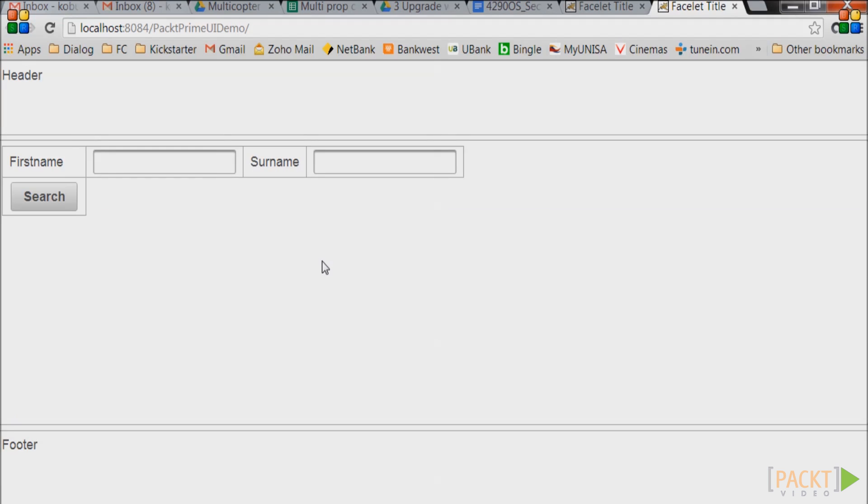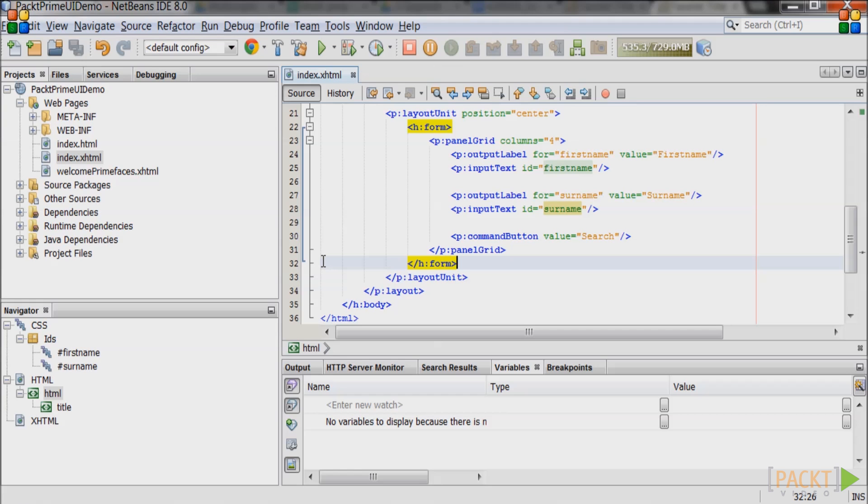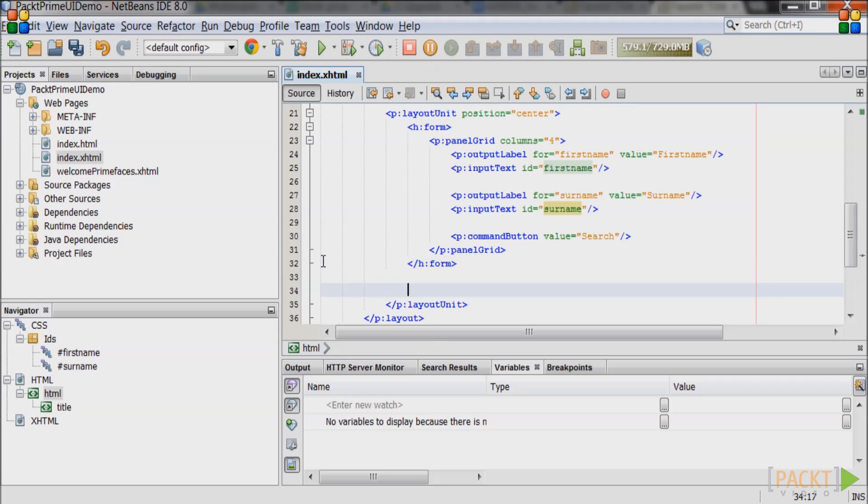Any search needs a search result. We will now create a data table that will contain the search results. Go back to NetBeans and create a new data table in the center layout under the previous form tag.